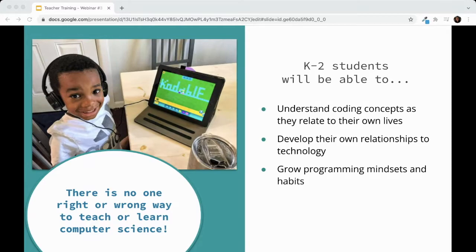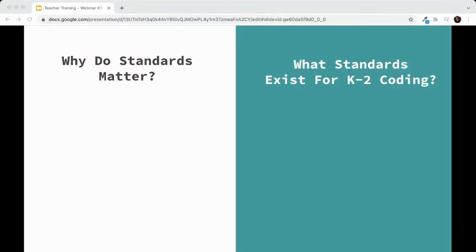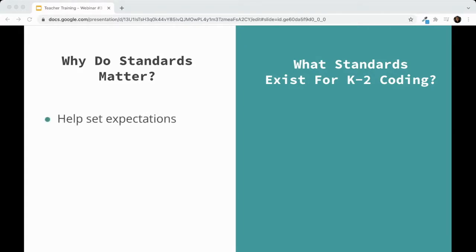That said, there are some standards that are more widely used for alignment. If your school or you as a teacher want a strong emphasis on specific learning outcomes, I'll highlight some main ones. Standards are a good way to articulate what students should know before moving on to the next step of their learning — a way to have a common vocabulary about what kids are learning and communicate that with peers, parents, or caregivers.